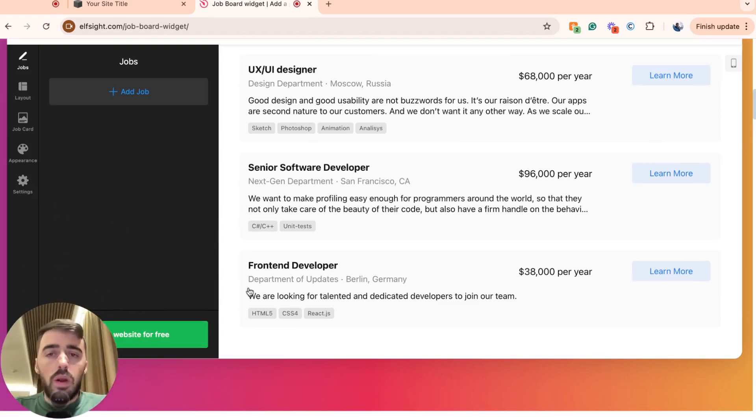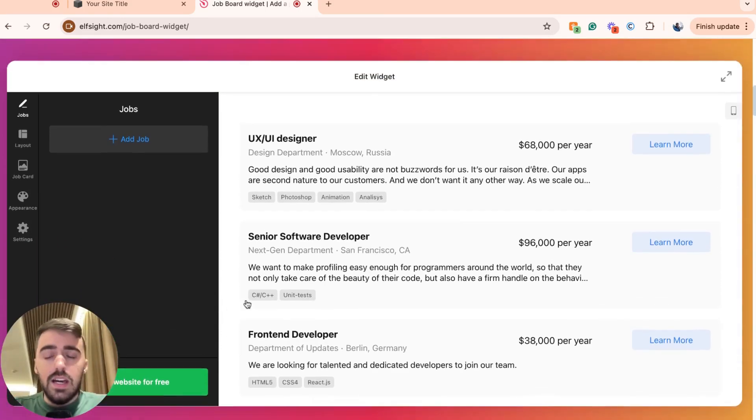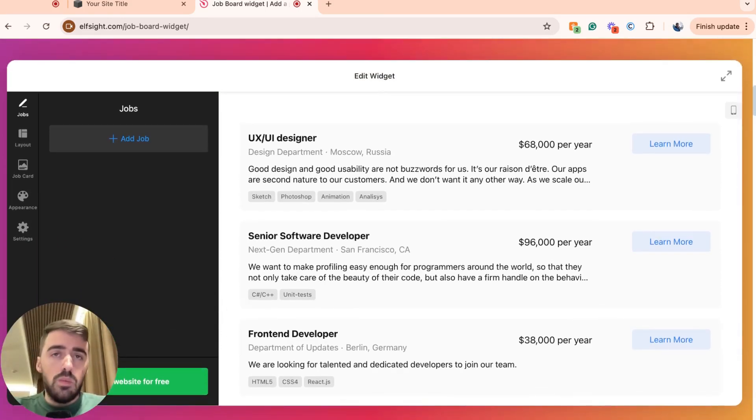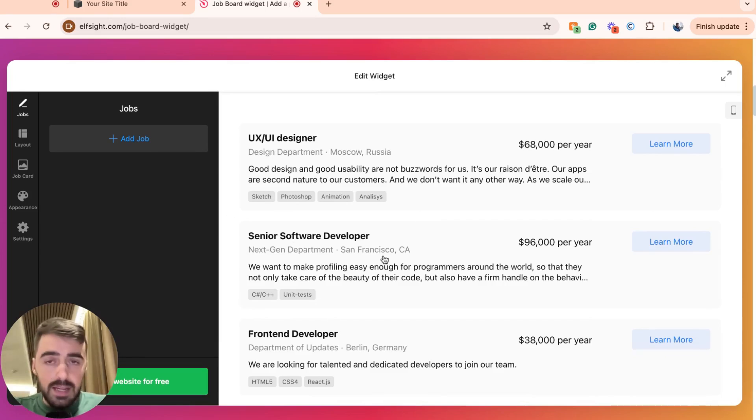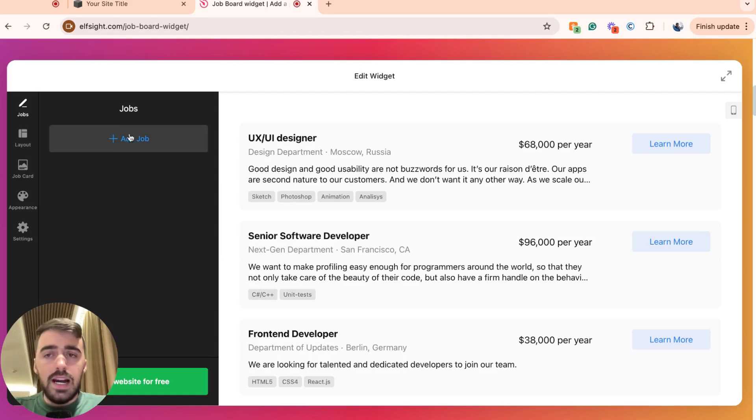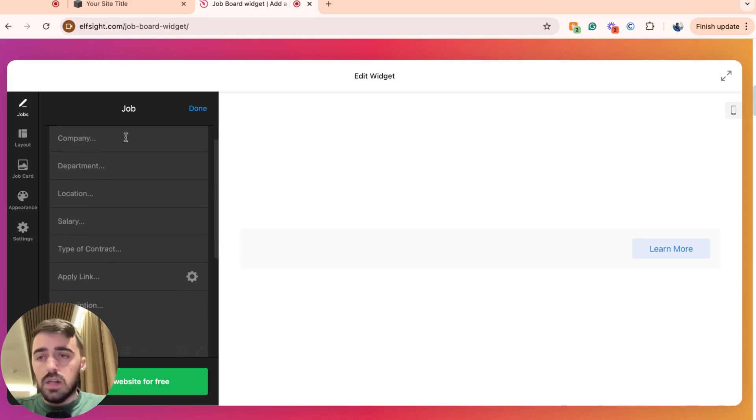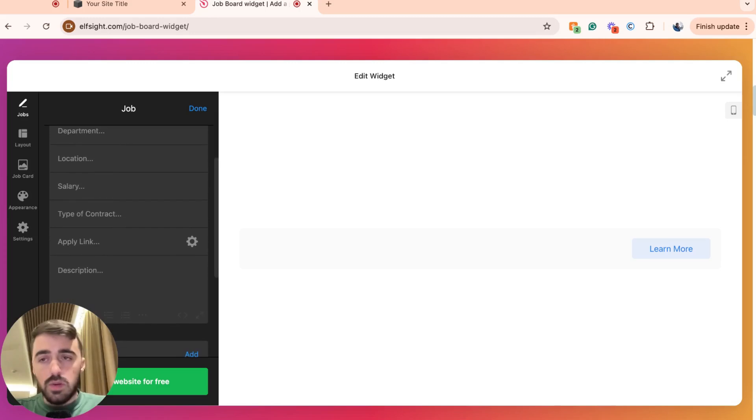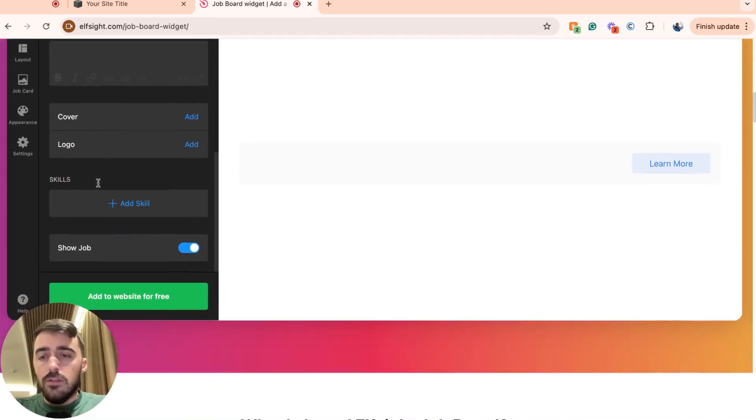Then this is the page where you can customize the template to your liking. This is also the page where we can add all the jobs that we want to display on our job board before publishing it to our website. Now click on add job right here and fill out all the relevant information about each job. For example, the title, the company, the department, the location, the salary and so forth.